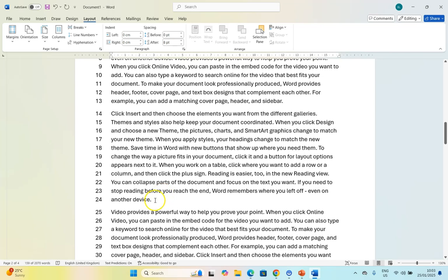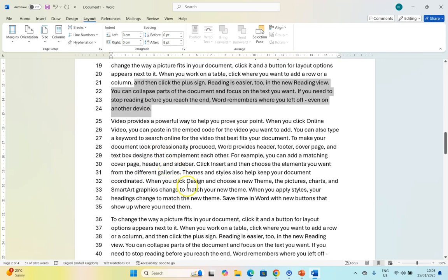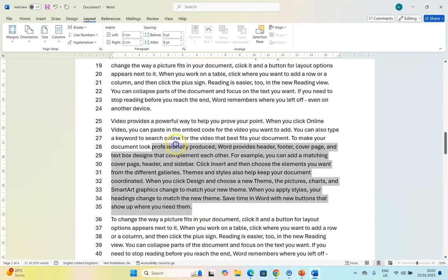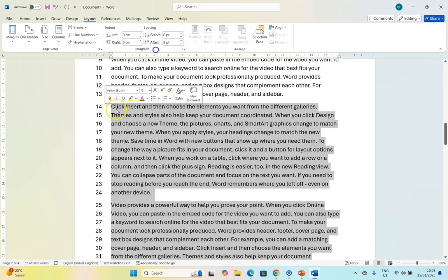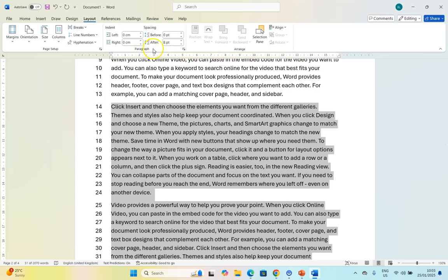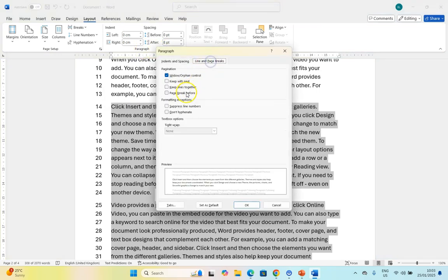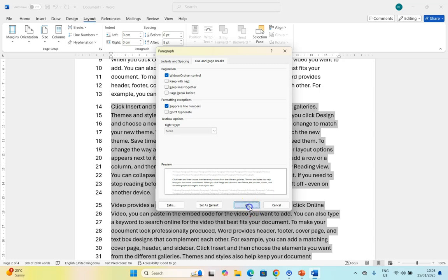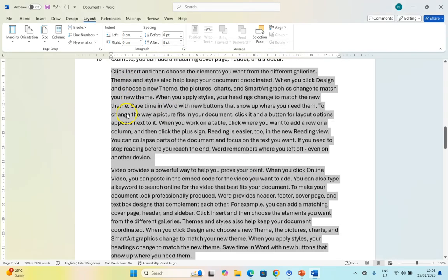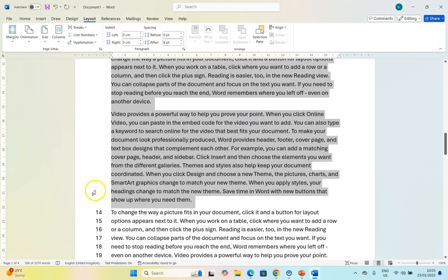Another way to suppress them if you want to, you can select multiple paragraphs for example and if you come to the paragraph settings and you come here to line and page breaks you can actually suppress line numbers here for a whole bunch of paragraphs instead of just doing individual paragraphs and there you can see all of them are gone and it continues after that.